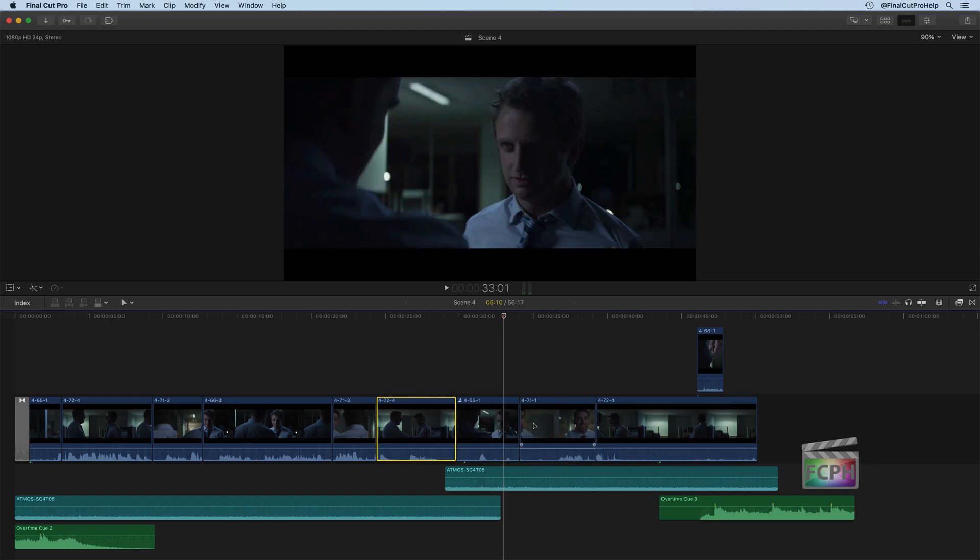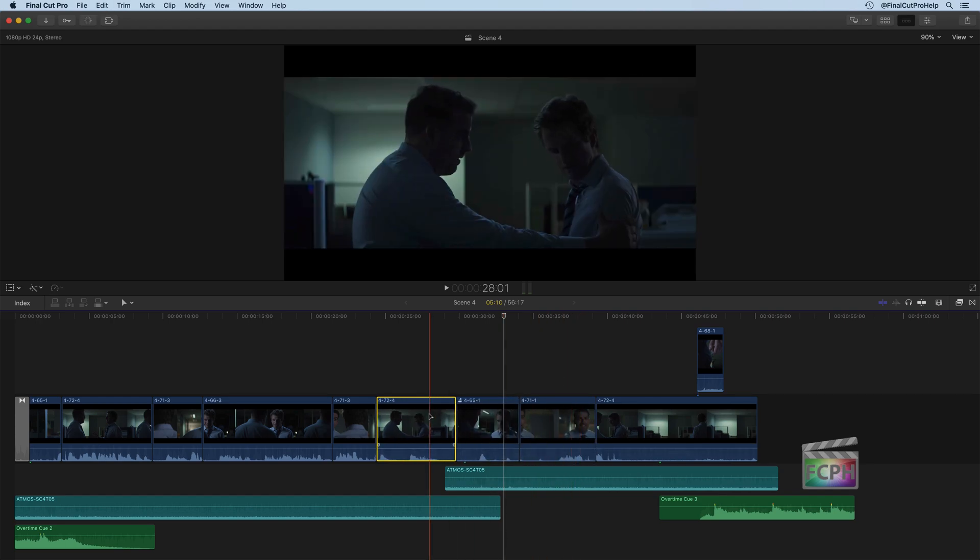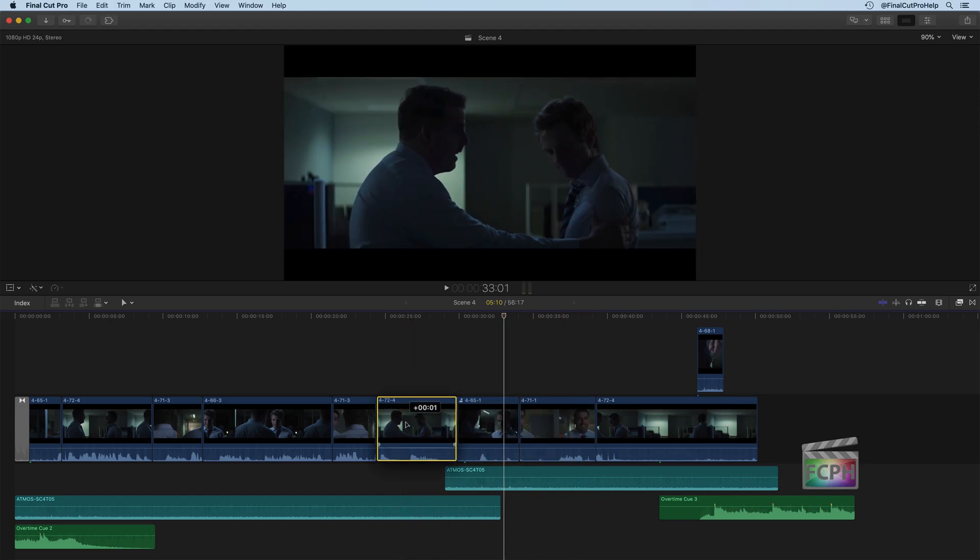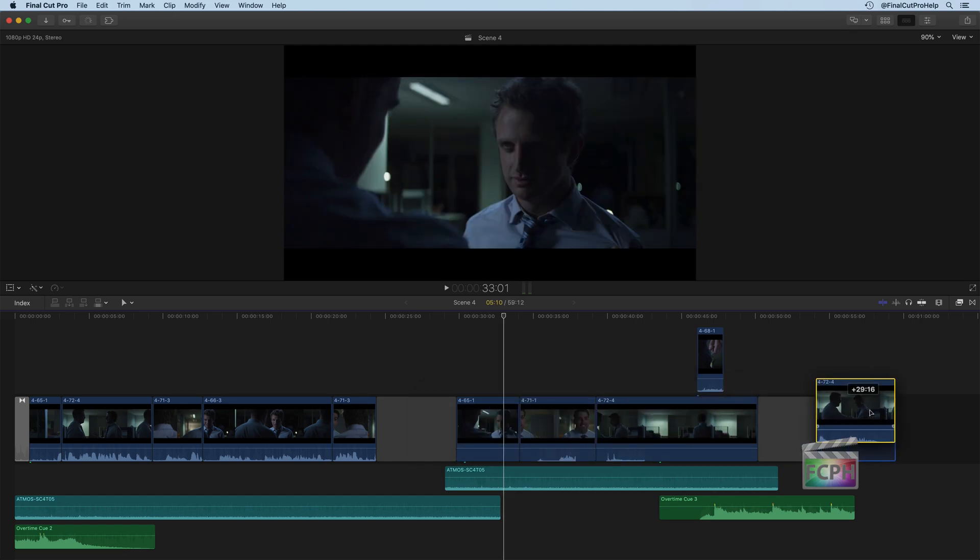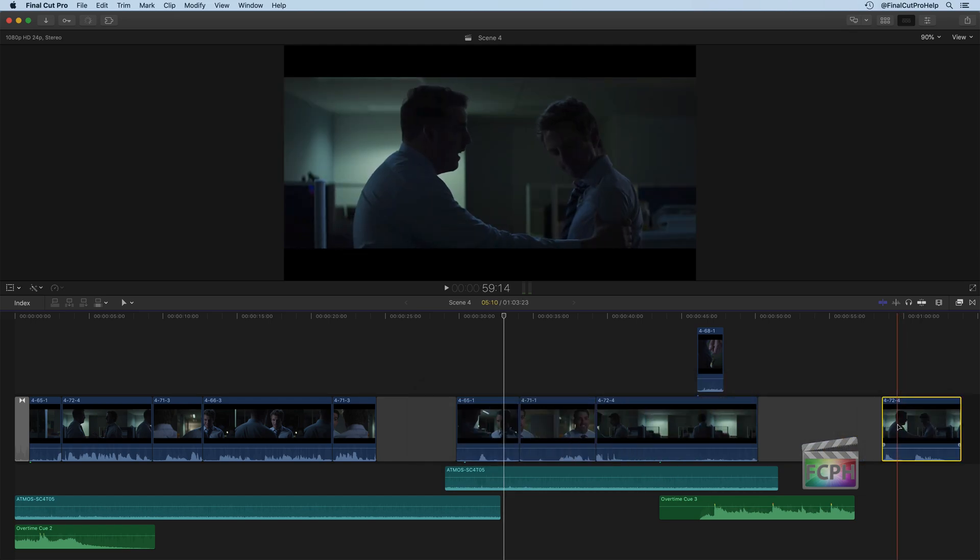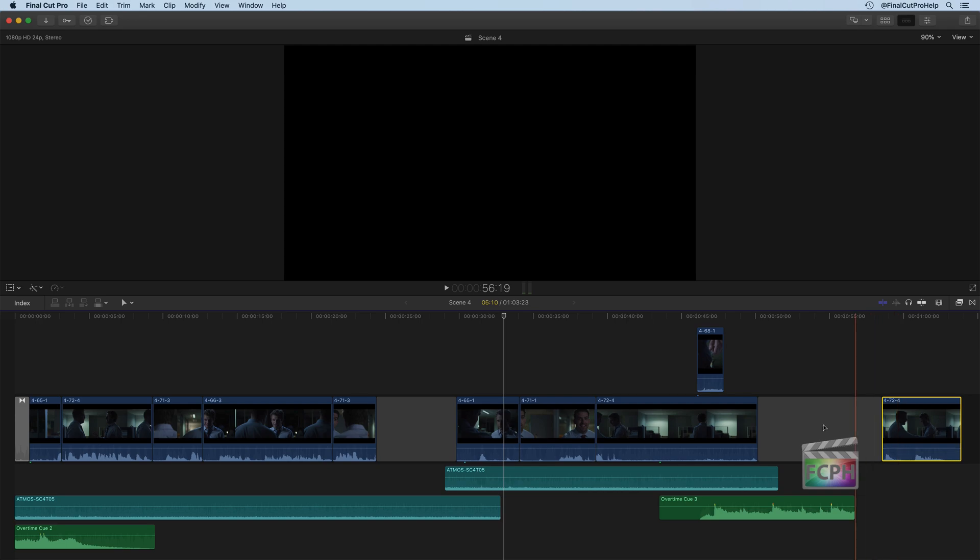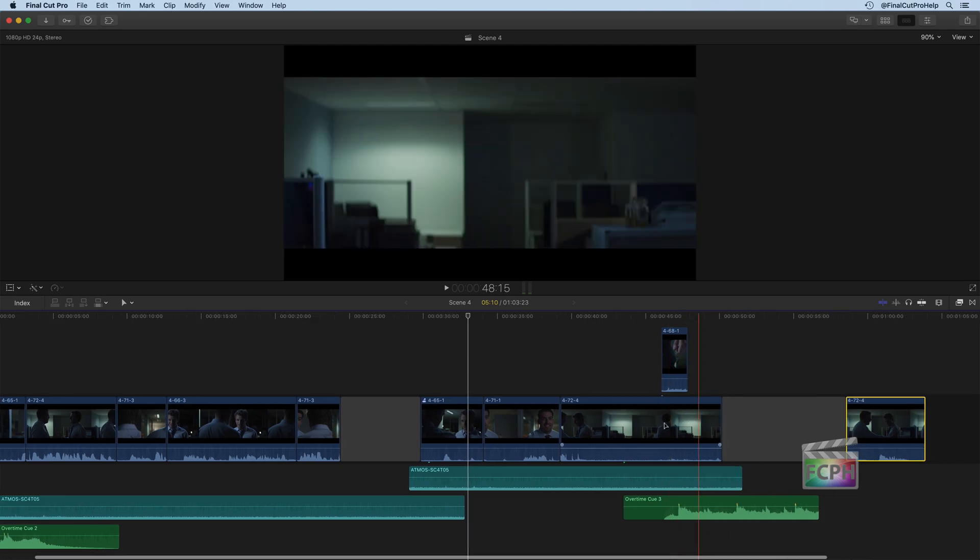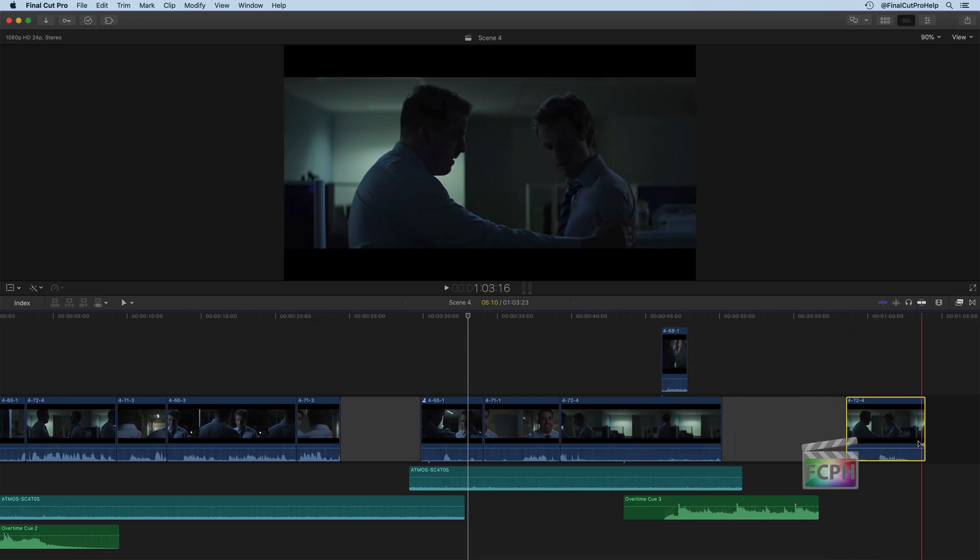And let me go ahead and use the position tool to drag this clip all the way over to the right side here. So this is one way the position tool is used is to move things down further on the timeline so they're kind of away from the rest of your clips.